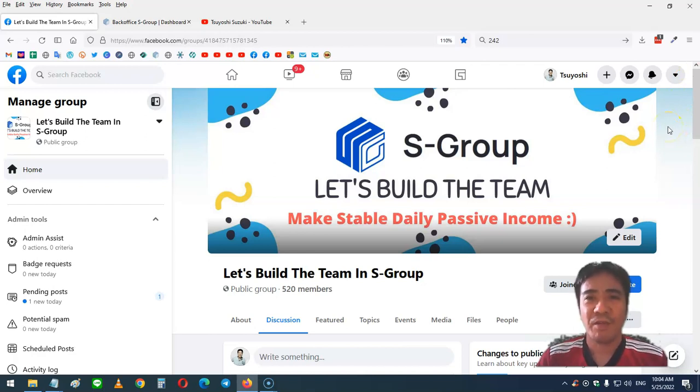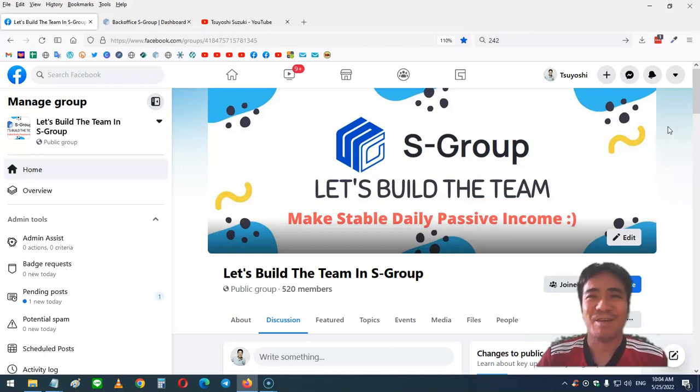That's it for this video. My name is Yoshi. Thank you for watching and see you in the next video. Bye-bye.